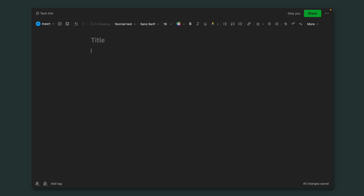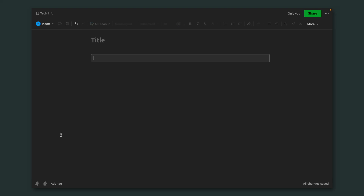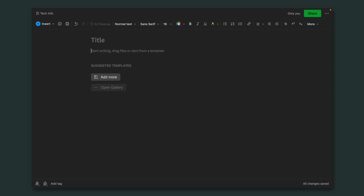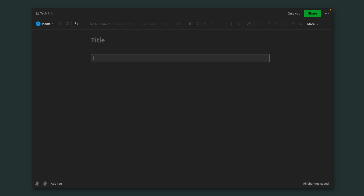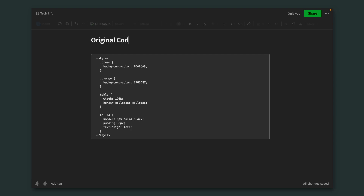If you go to the Insert menu and choose Code Block, you see this box. You can also do it using a keyboard shortcut. Then I copied the code she had already generated — this is just a small sample — and wrote here 'original code.'